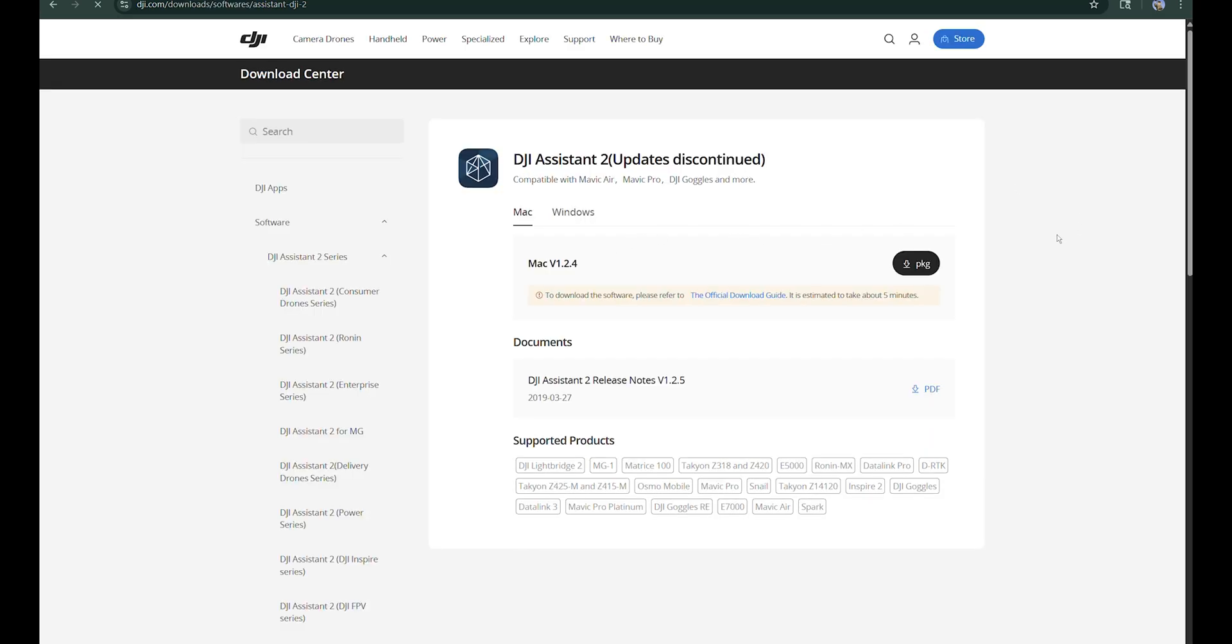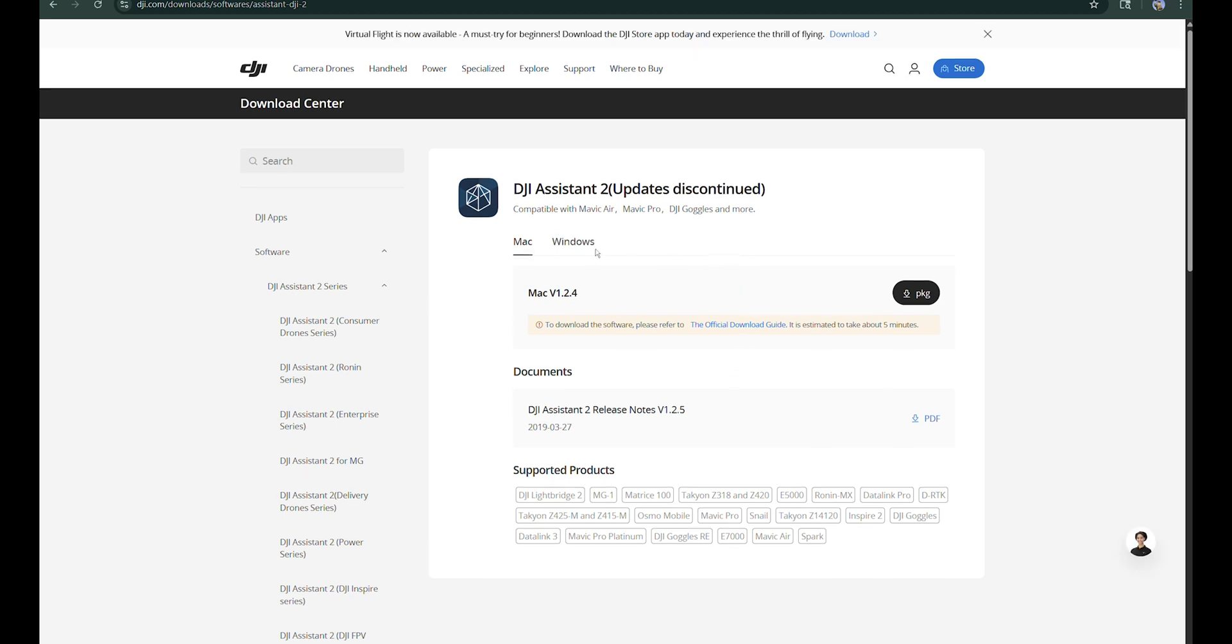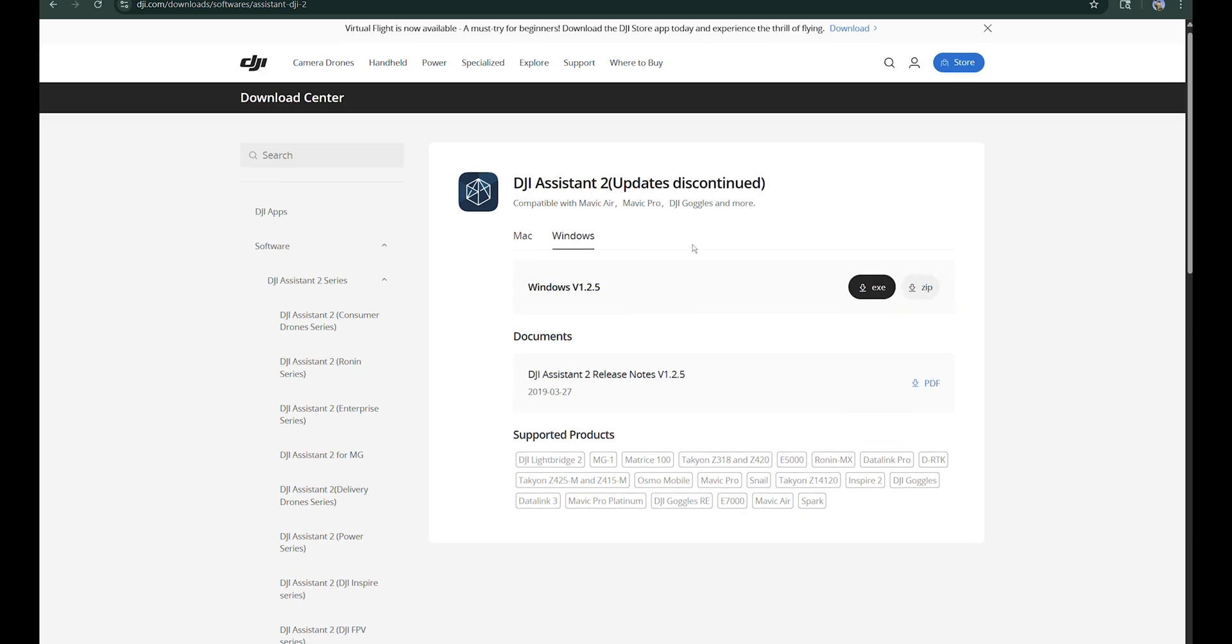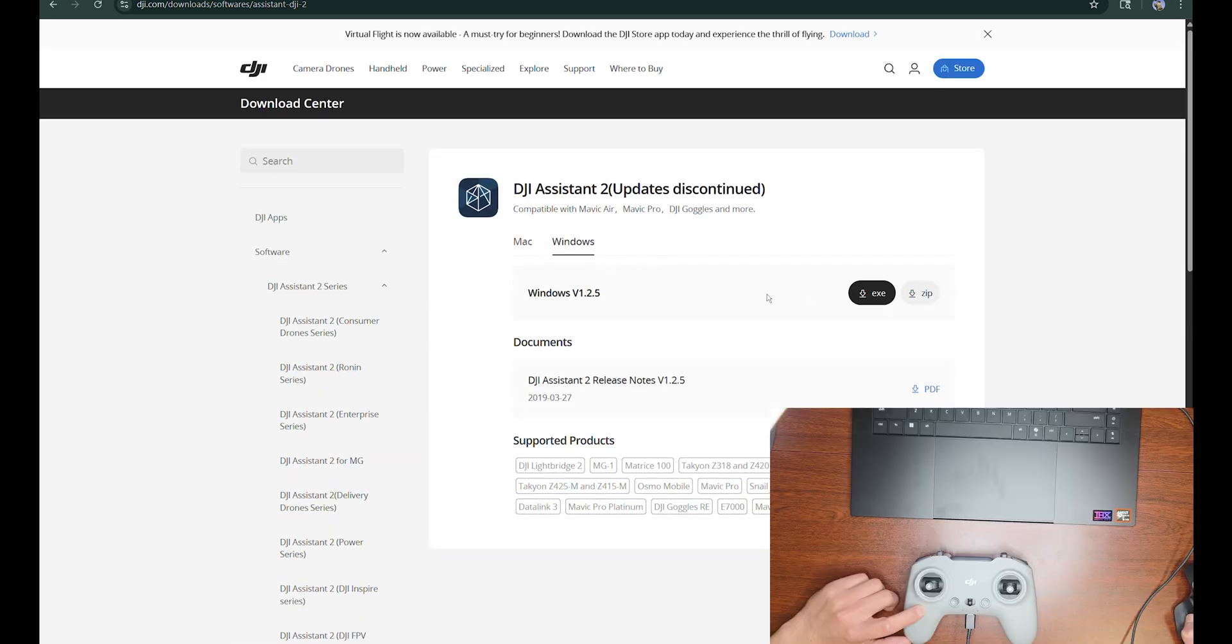Since my laptop detected the controller automatically, I don't have to download this, but this assistant is available for both Mac and Windows, so you need to download it.